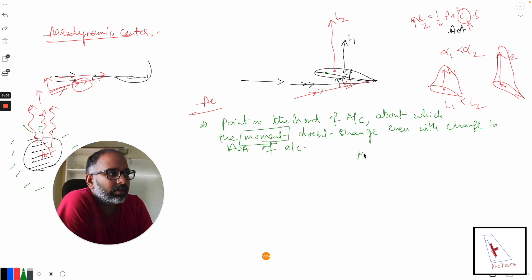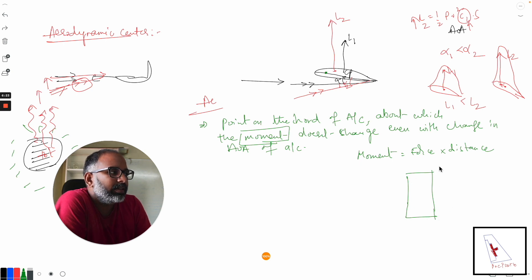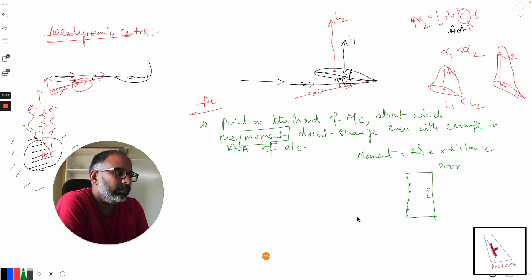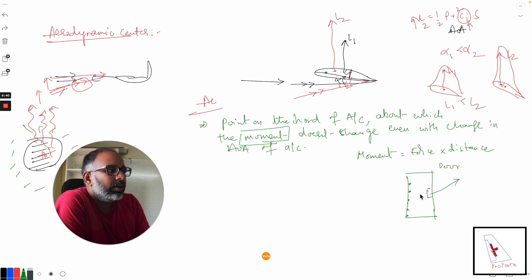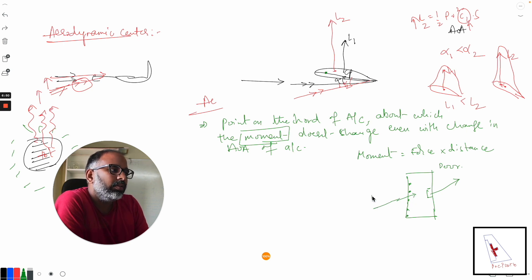In simple physics, moment equals force times distance. Let's use a door analogy to understand this. This is a door with a hinge attached to the wall and a door handle. If you want to open the door, you generally push at the door handle — it will be easy to open. But try to open a door by pushing close to the hinge, and you need a lot more force.